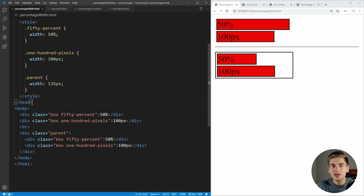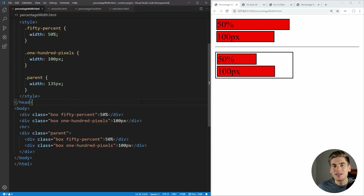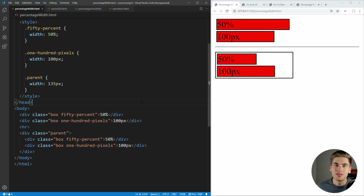To get started, I first want to look at the differences between pixel units and percentage units, because this is probably the easiest thing to understand the difference between. Essentially, a pixel unit is going to be an absolute width, which is always going to be the same no matter where it's defined, and a percentage is going to be a percentage width that's actually based off of its parent size.